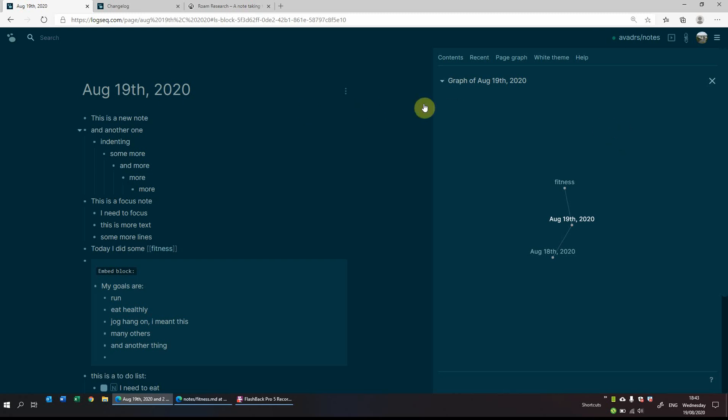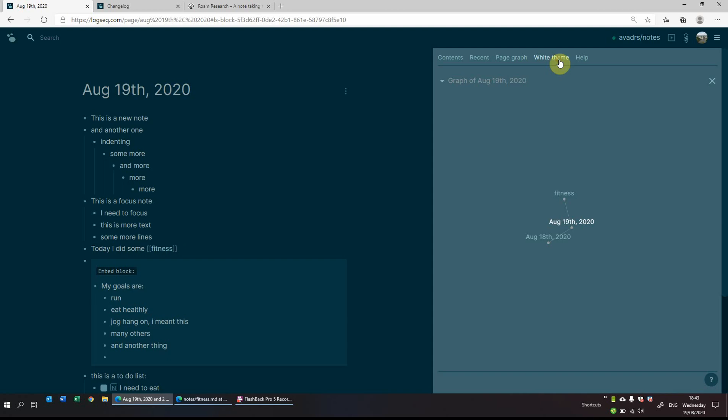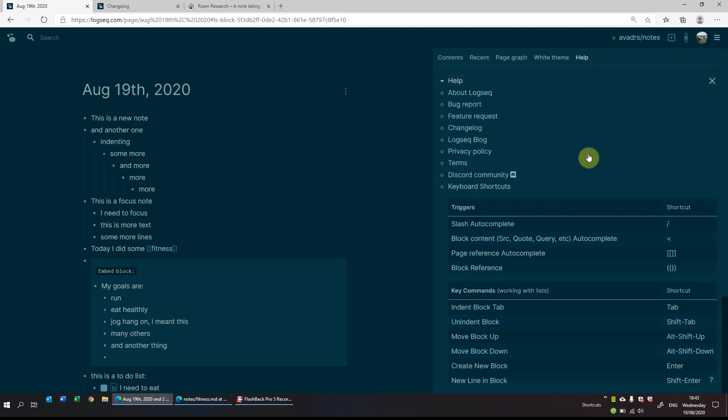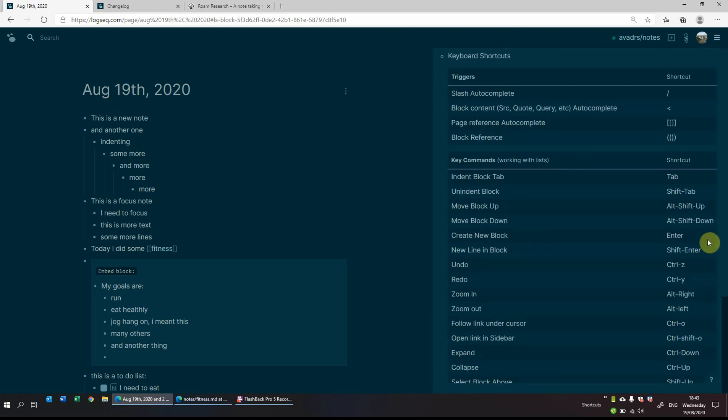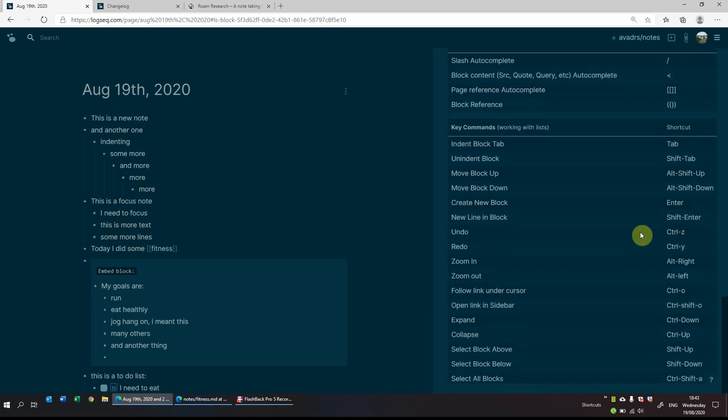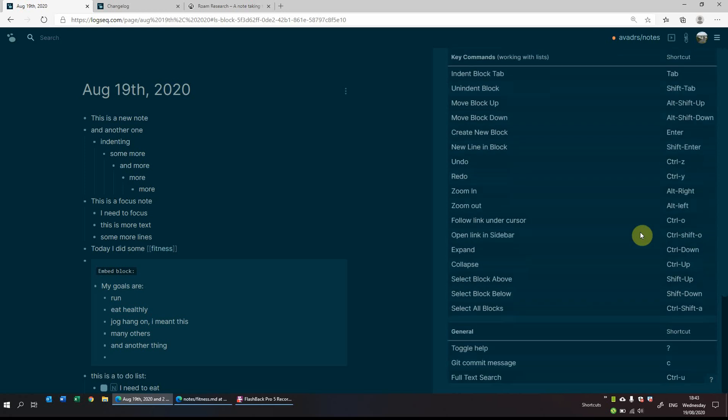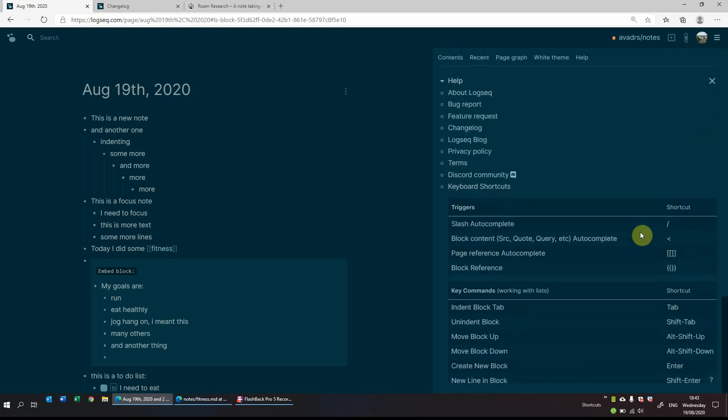This was done with the dark theme. You can quite easily change it to a white theme. So that changes it all at the click of a button. And then there's also help which allows you to see various different commands that you can do and what can be done with Logseq.